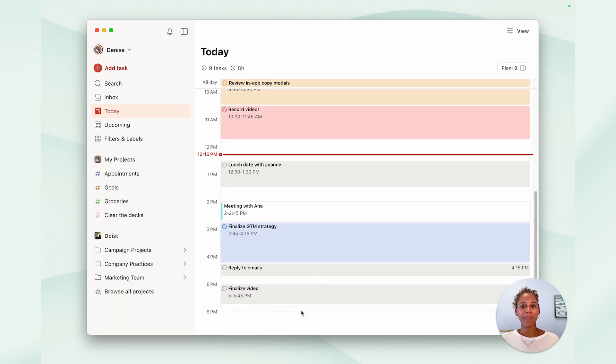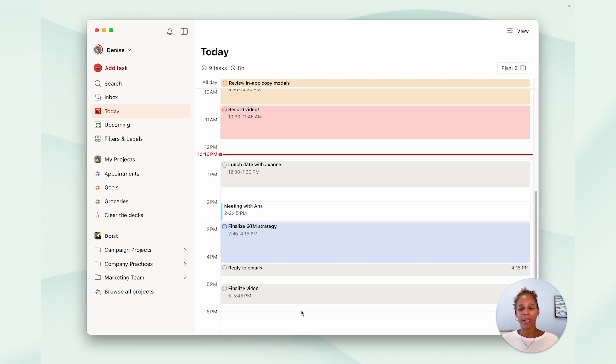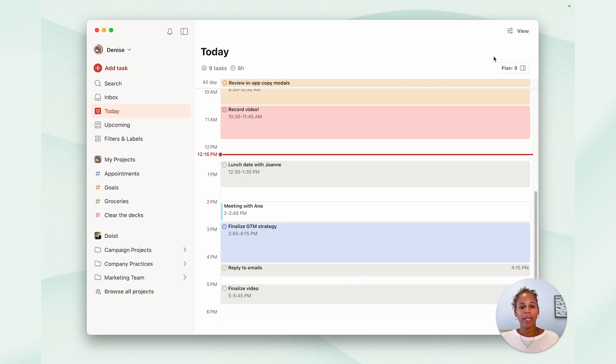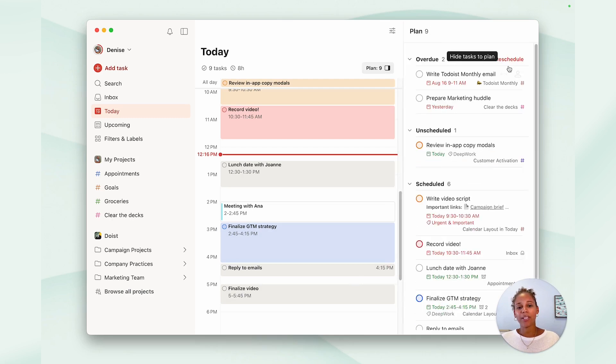Now, I'm really excited to show you something new that we introduced with the calendar layout in today. It's a new plan sidebar. So here at the top, you see plan and just click on it to unfold the sidebar.